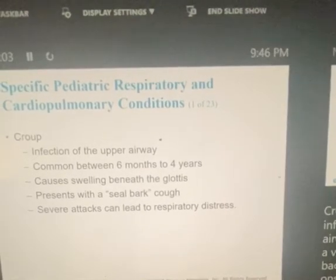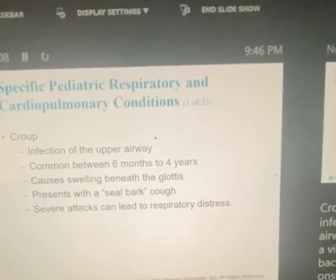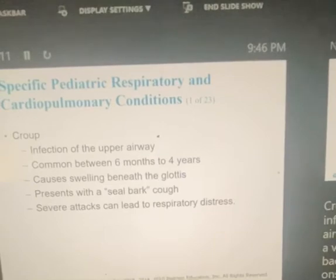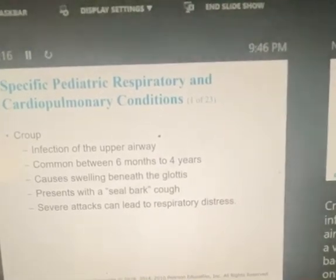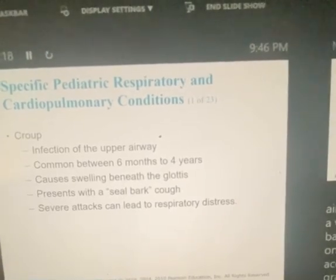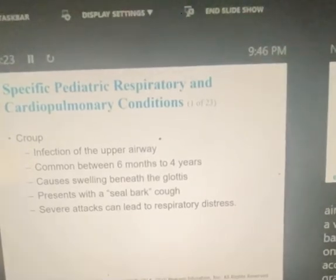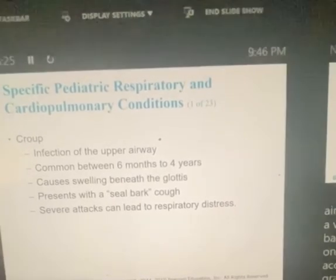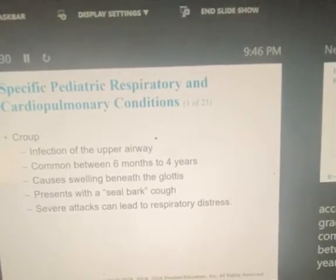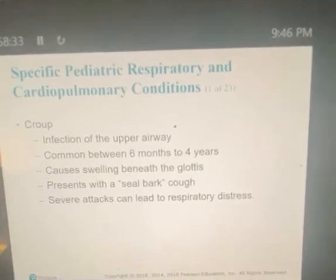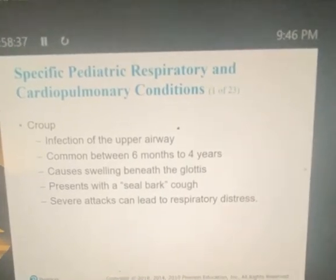Let's talk about some specific pediatric respiratory and cardiopulmonary conditions. Croup is a common infection of the upper airway, usually caused by a virus, but sometimes by bacteria. It has a slow onset of symptoms, is accompanied by a low-grade fever, and is most common in kids between six months and four years of age. This presents with a seal bark cough — that's going to be your hallmark sign and symptom.